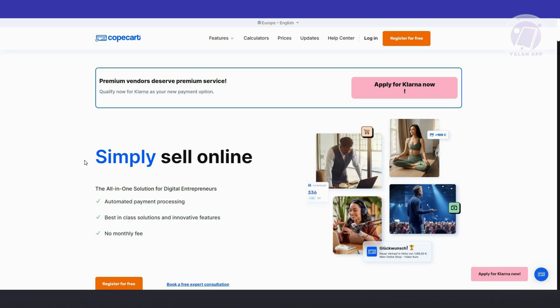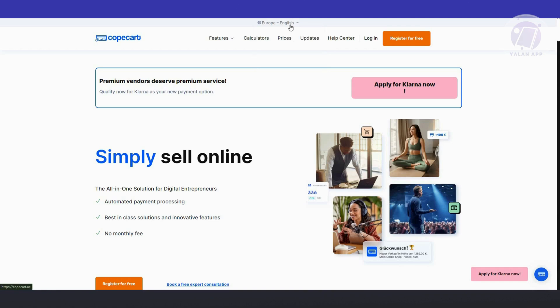First, let's go ahead and visit their official website, which is copecart.com. When you first visit their official website you want to make sure that you select the appropriate region. You have US and also Europe. At the very top you have Europe, English, and USA, so I'm going to choose USA English here.